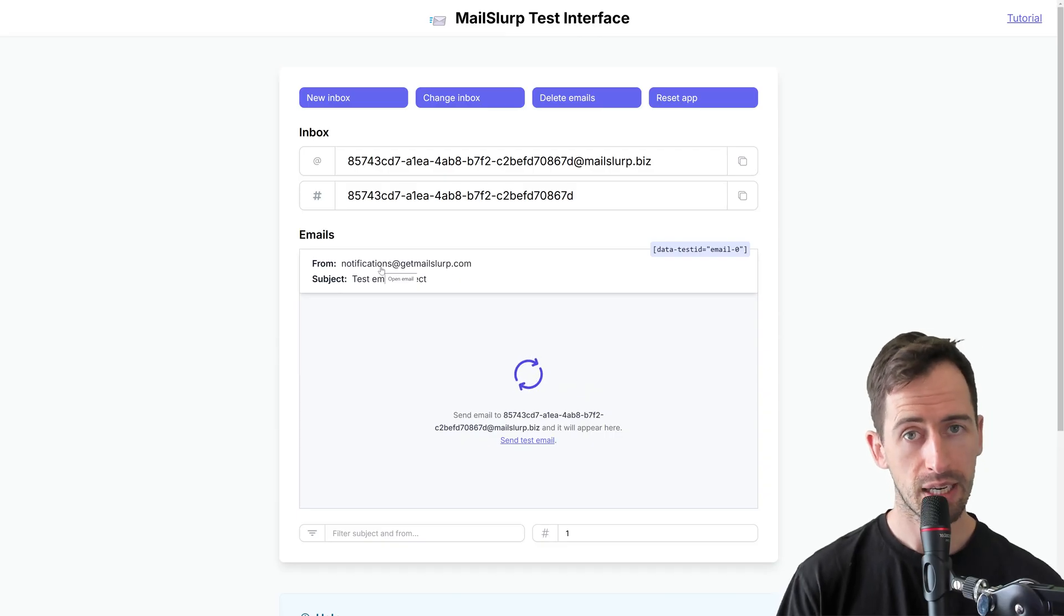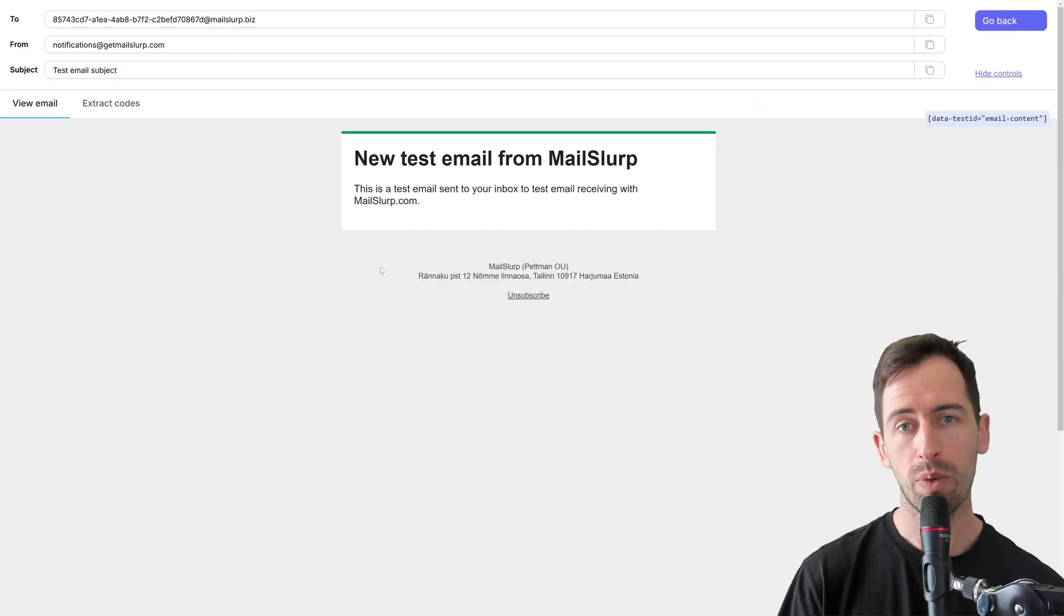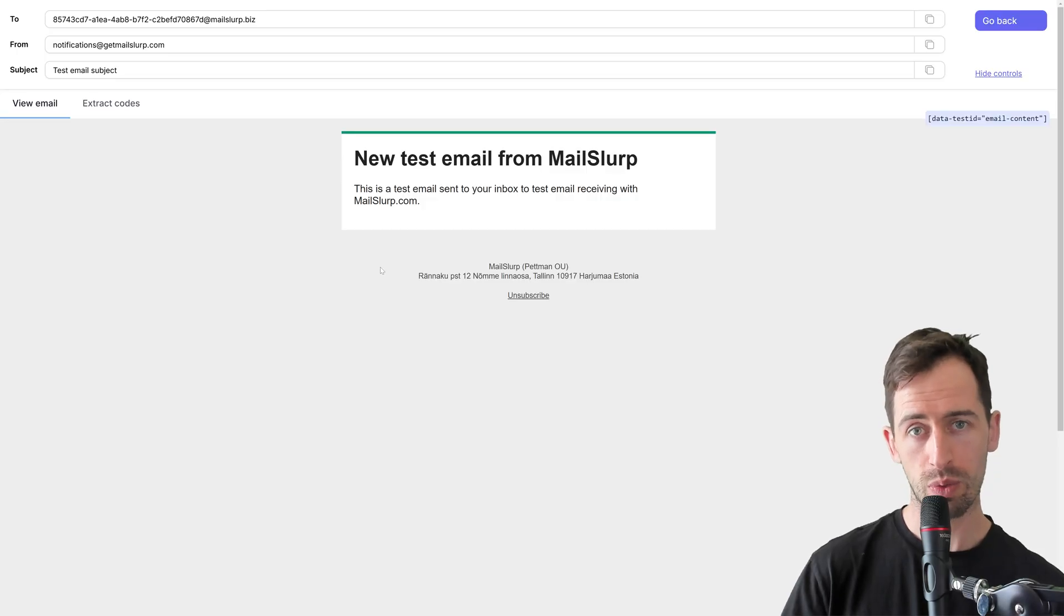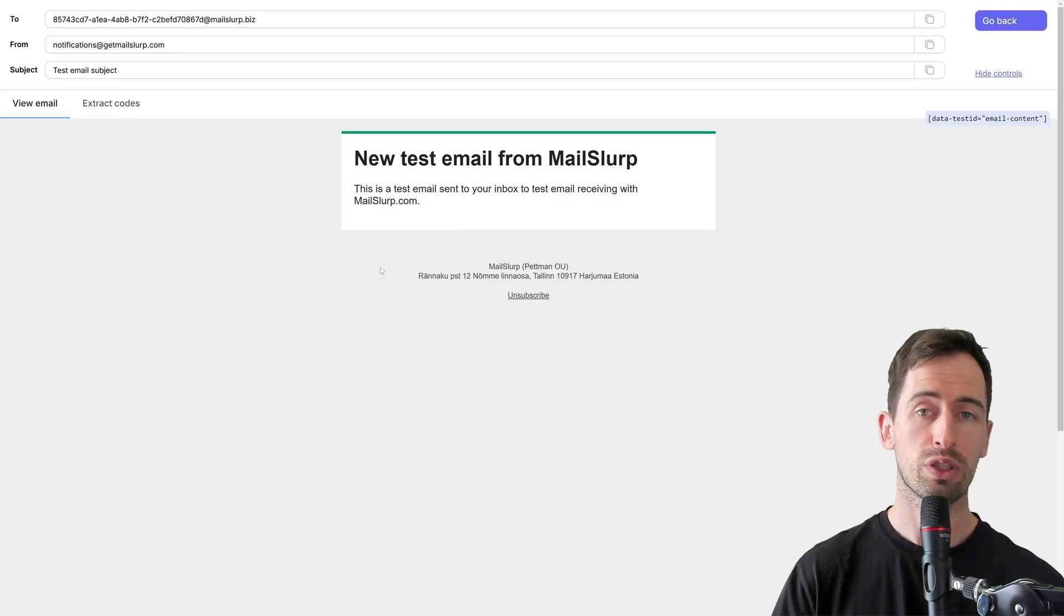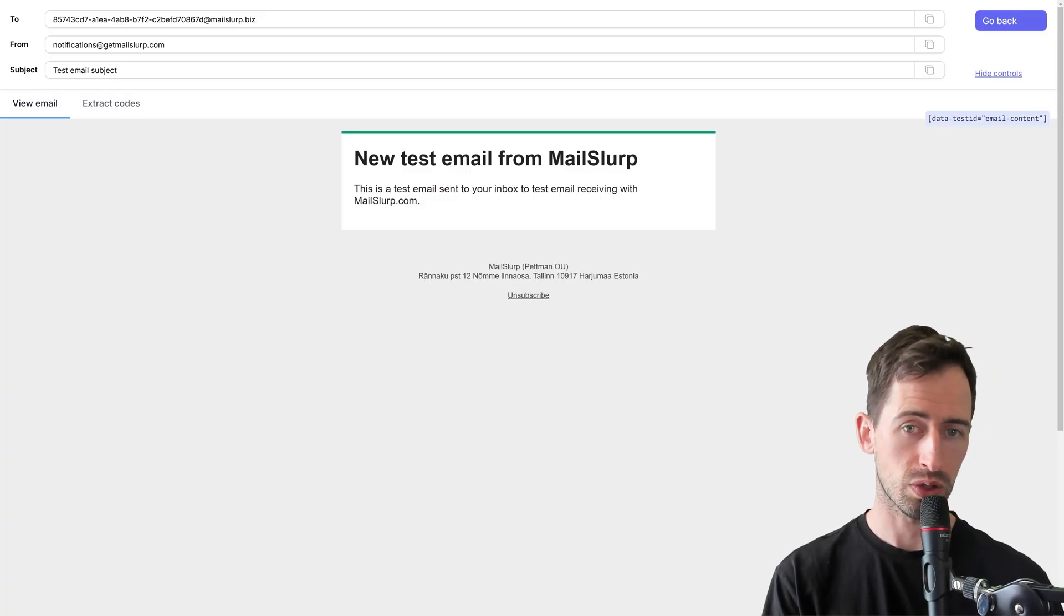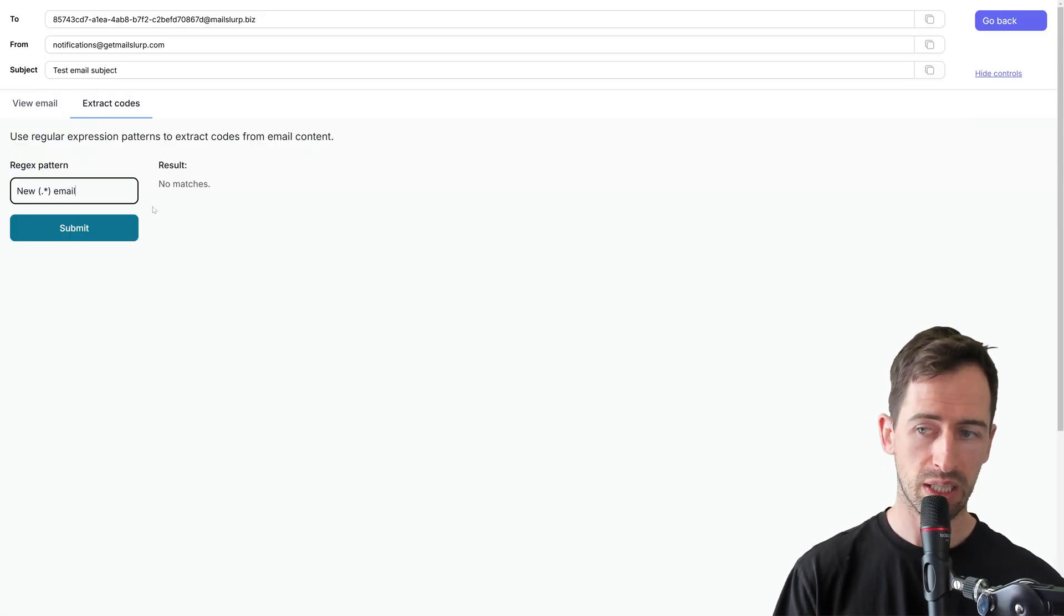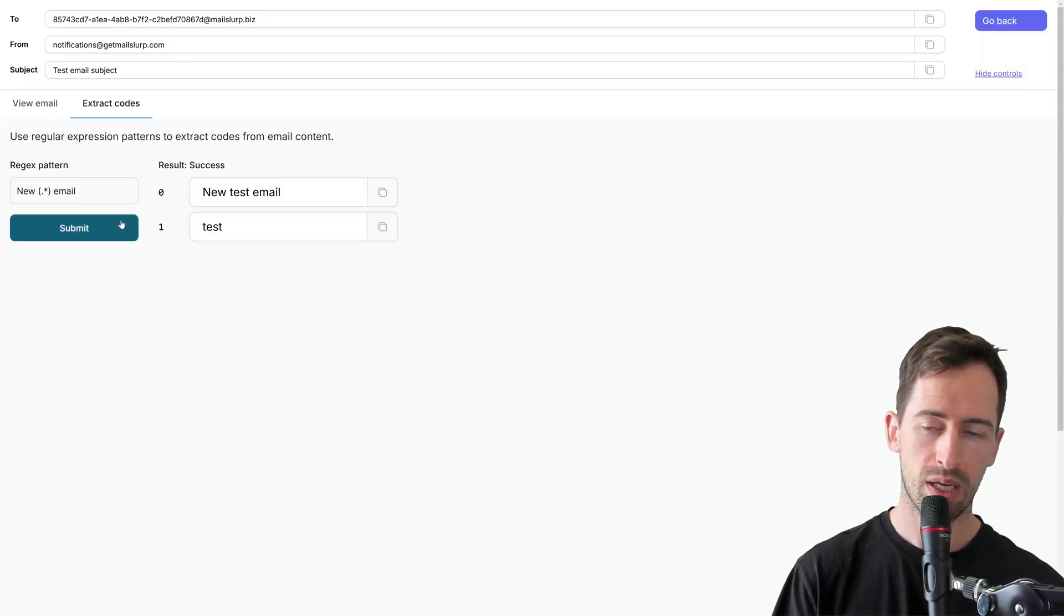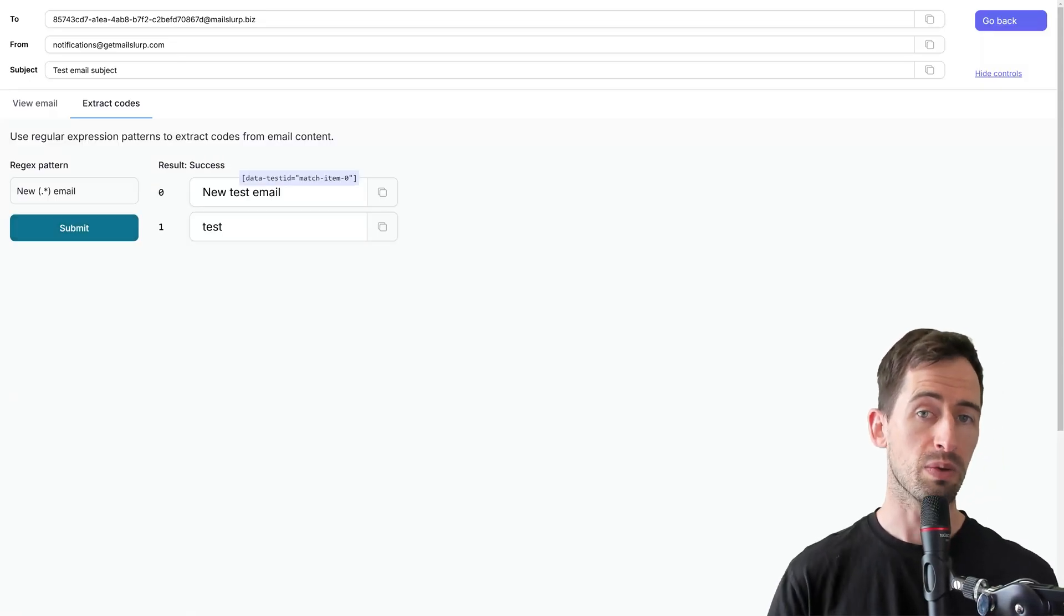Now if I click this, it will open up the email view. We can use this view within our tests to verify content or extract codes. Let's say we want to extract out that test value. I can type in a regex pattern like so, and when I hit submit, I can see the matches have been returned.